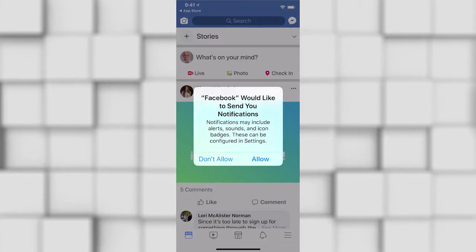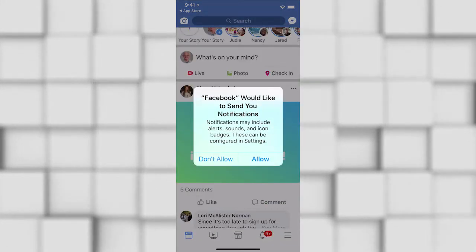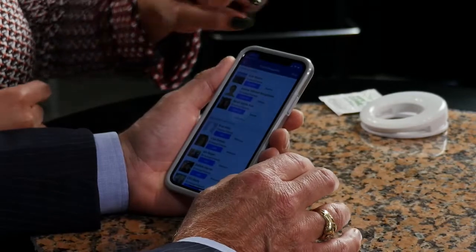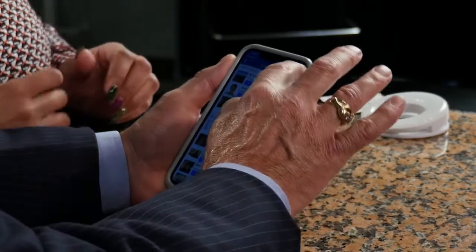We're in! Facebook would like to send you notifications — go ahead and put Don't Allow. Now we're going to hit Skip, Done, Skip — all of that setup.